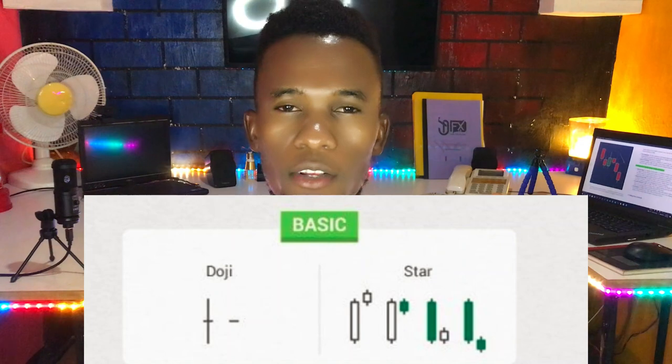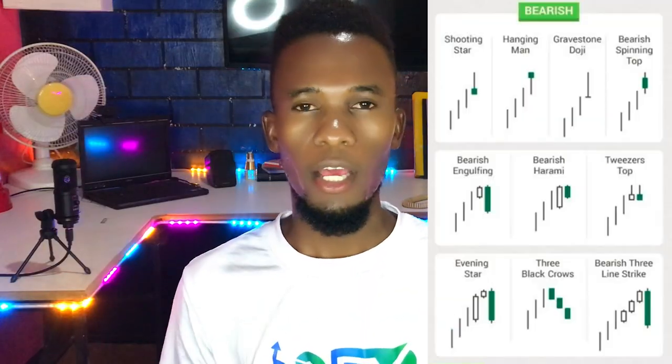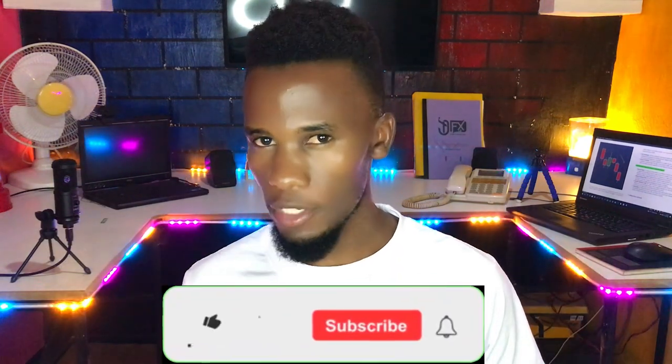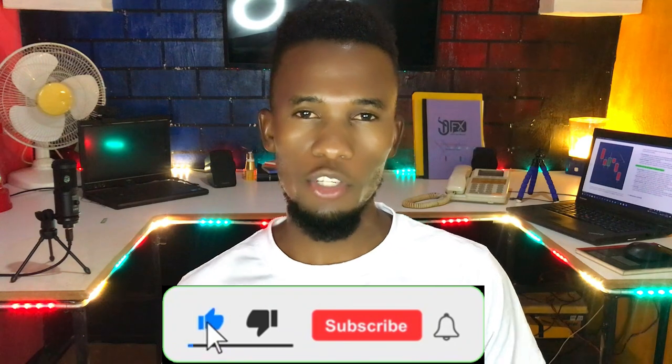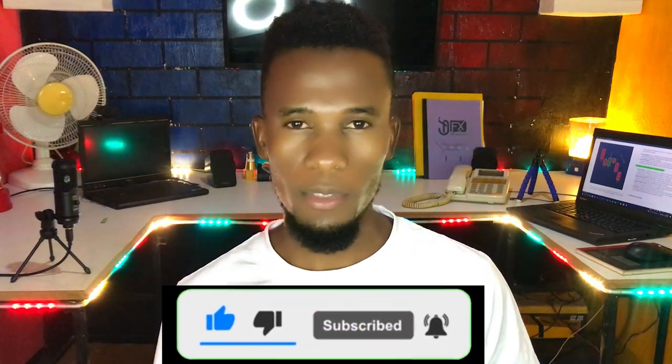Candlestick patterns are key in the forex market and every trader needs to learn and master these patterns, knowing how to read them and trade with them. In today's episode I'm going to teach you everything about candlestick patterns, from basic patterns to bullish and bearish candlestick patterns, uncovering every detail and their implications in the forex market.